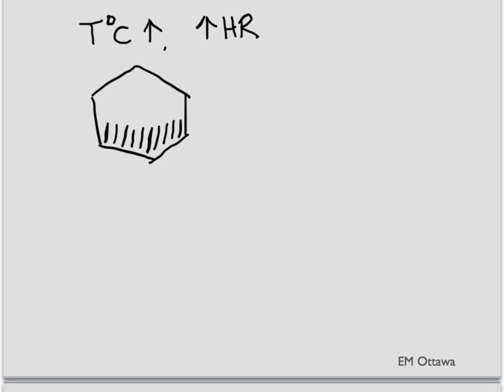Let's move on to signs on physical exam. On physical examination, the patient might have a fever, be tachycardic, and might appear toxic. She may have abdominal pain and peritoneal signs if there is peritonitis.